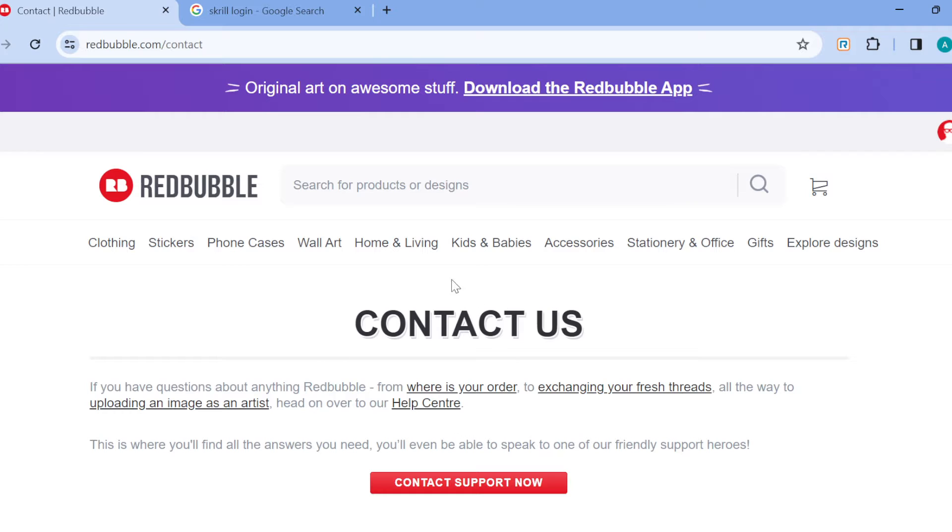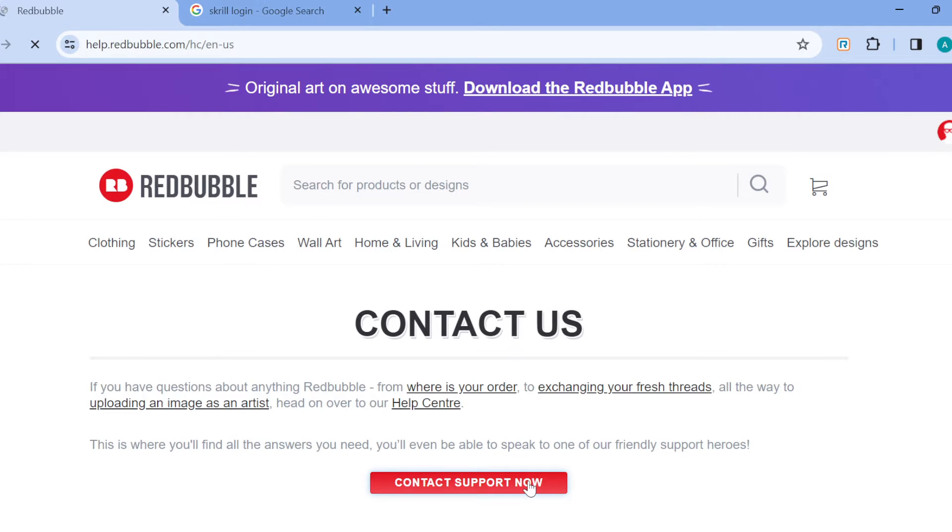Once you're on the contact us page, click on contact support now and then you're redirected to the contacts page where you can now go ahead and ask the customer service your question. But before then, wait for the page to load.